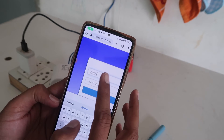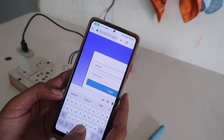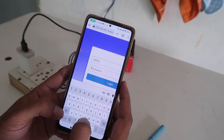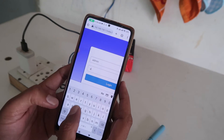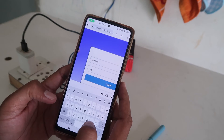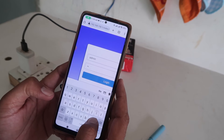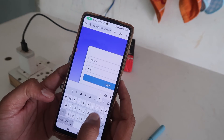The username and password are in small letters — the username is 'admin' and the password is also 'admin'. Click on the login button.